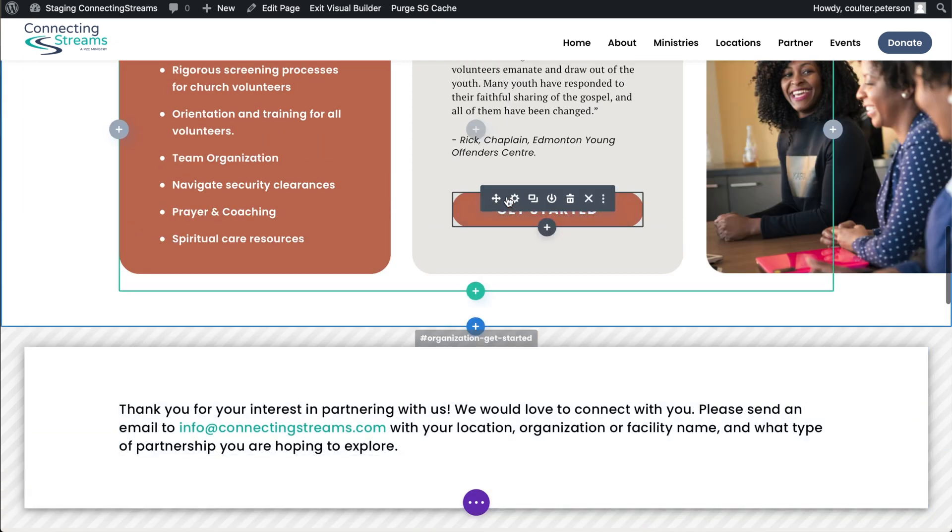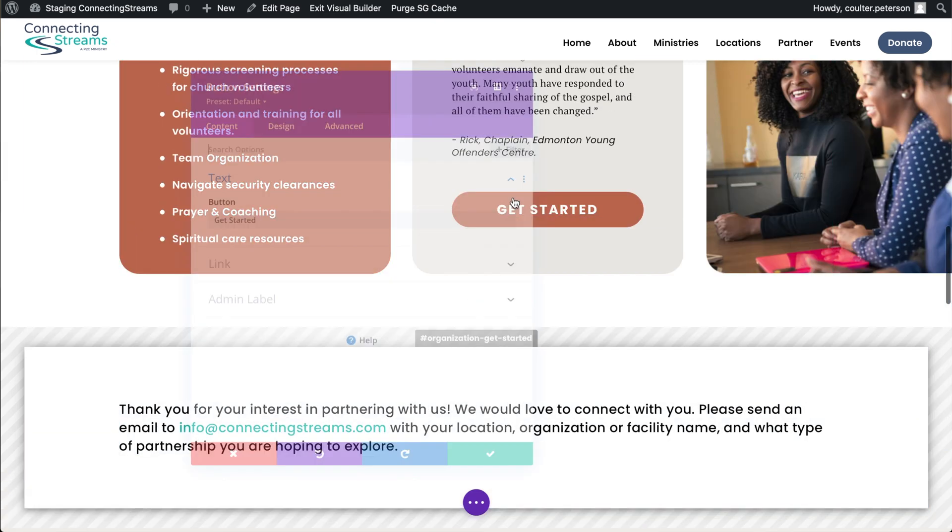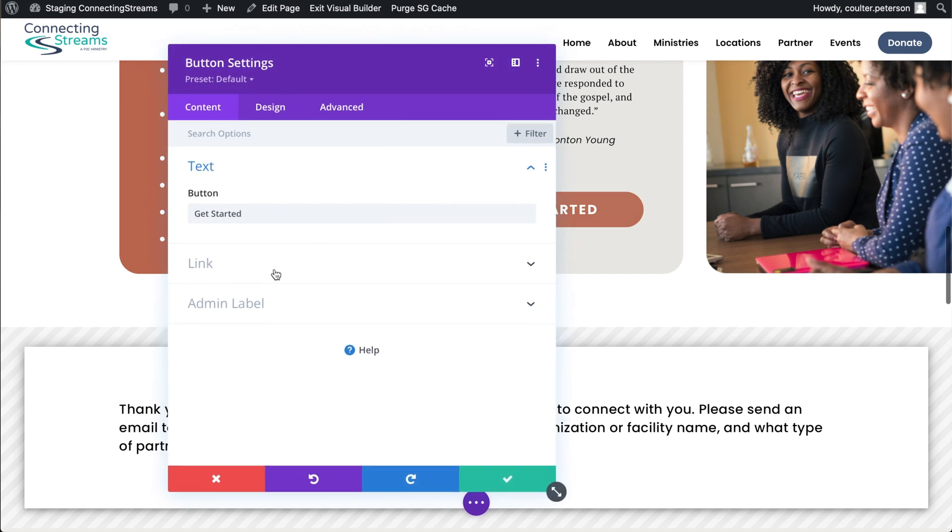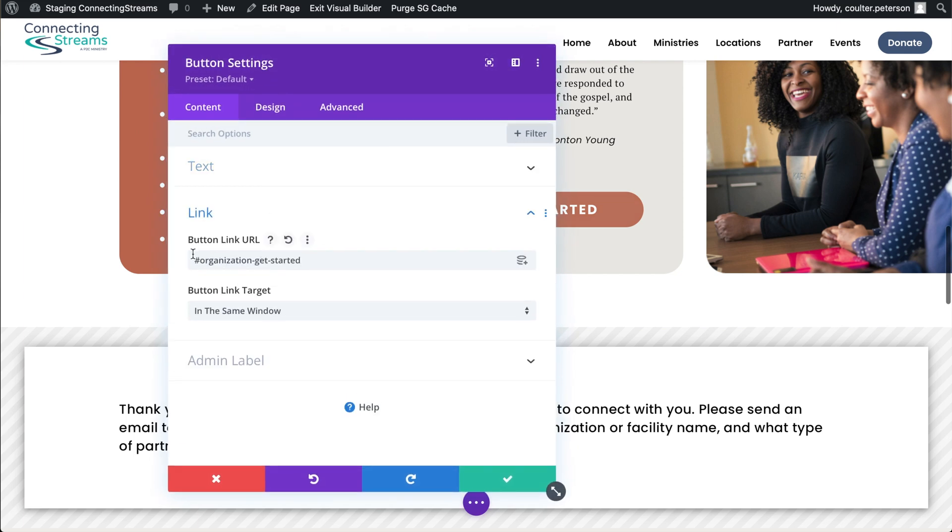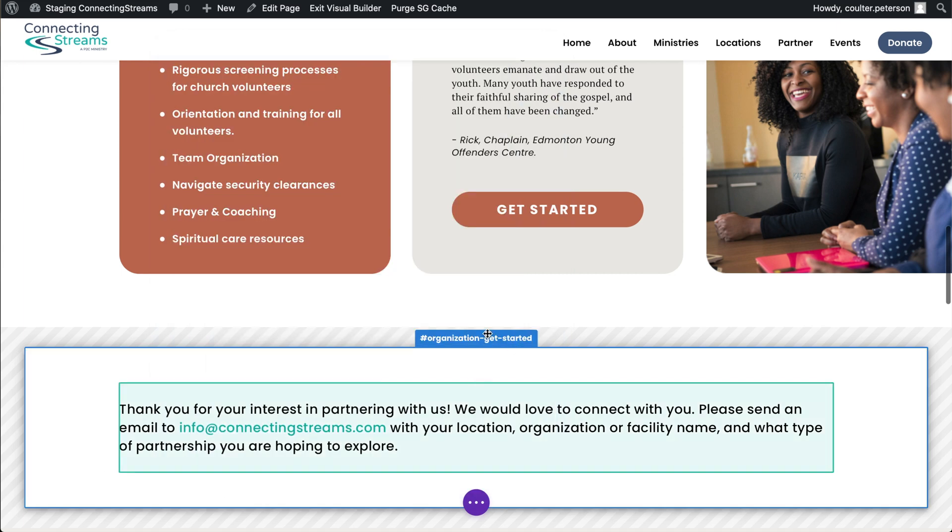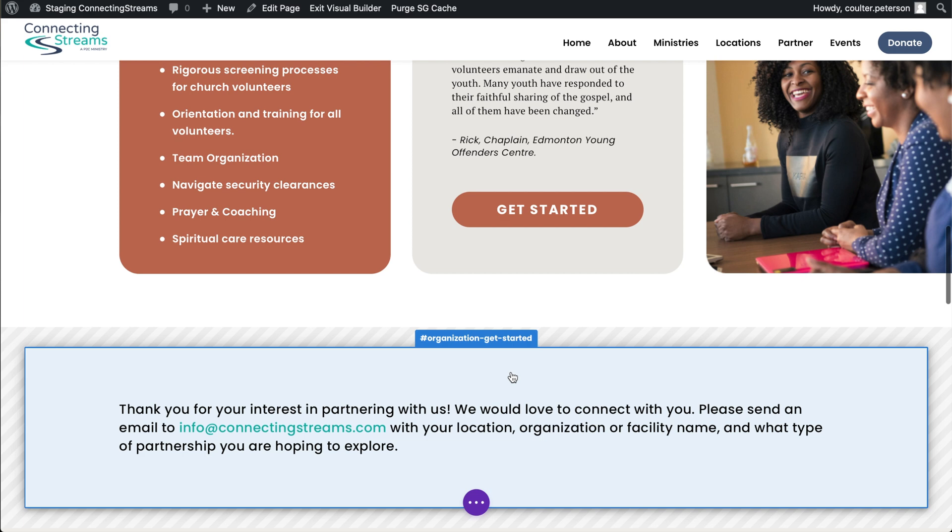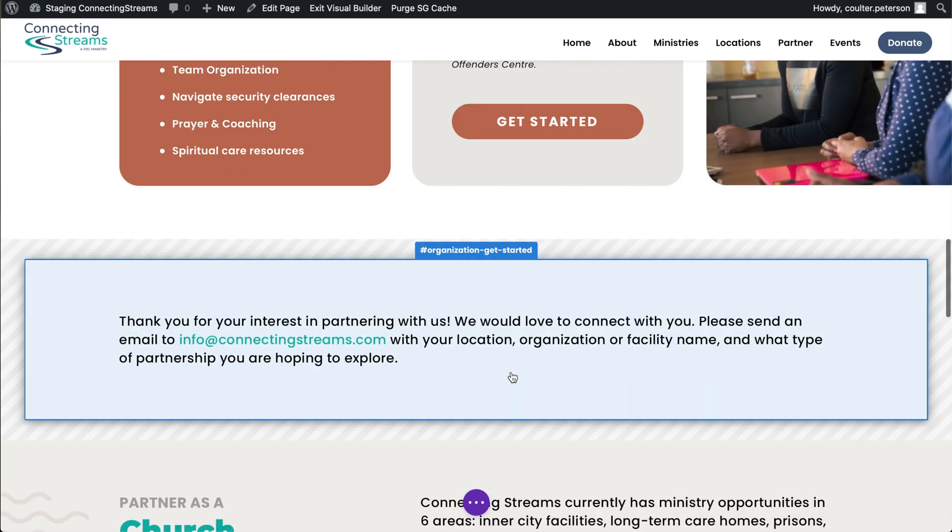And then this button here, all we did to link it up is go to link and we go hashtag organization get started, which is the ID that we gave it as we can see right here. And that basically does it all for us. That's how we linked to that pop-up there.